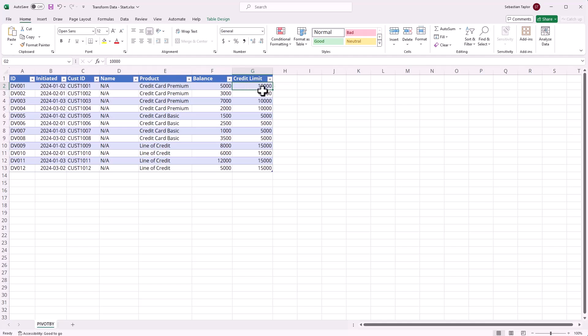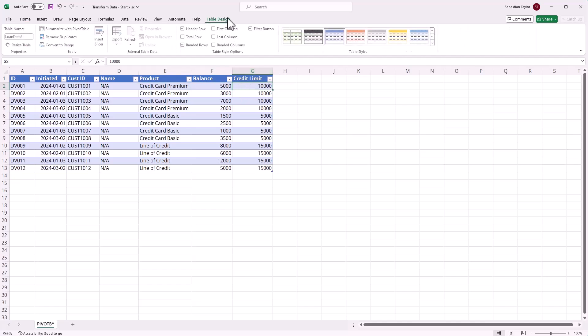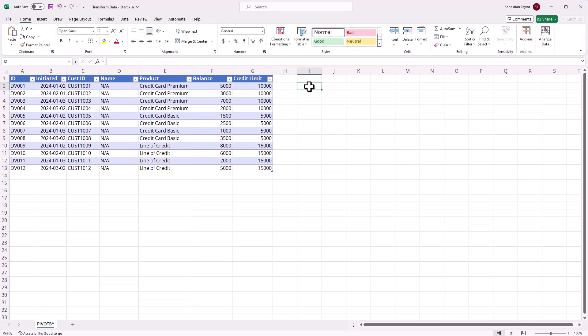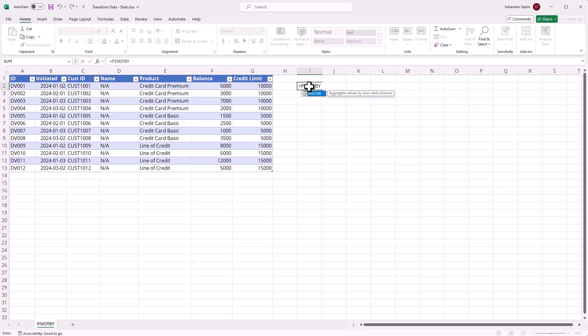My data is formatted as a table, which is going to make my formulas more auditable. I'm using the Pivot Buy function. First, I need to define what fields I want to show in my rows of my pivot table, and so for that I'm going to click on the column header for product in this case, which I want to see in my rows.